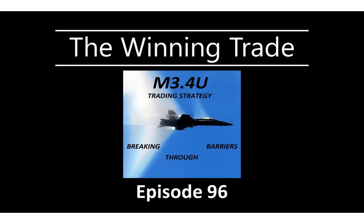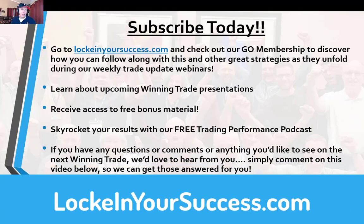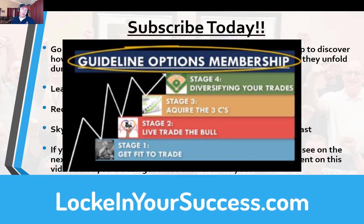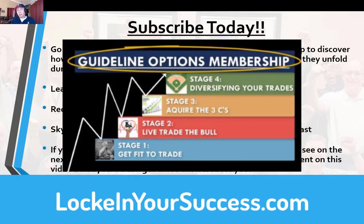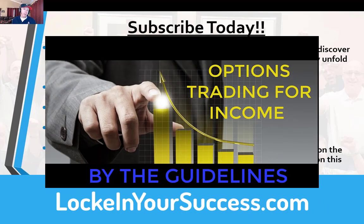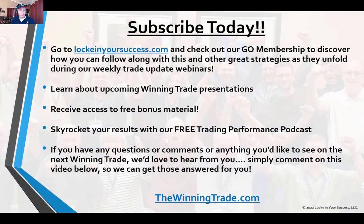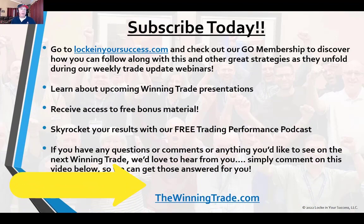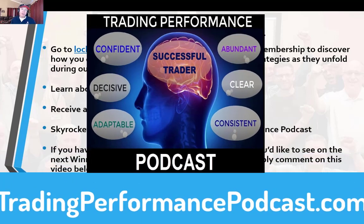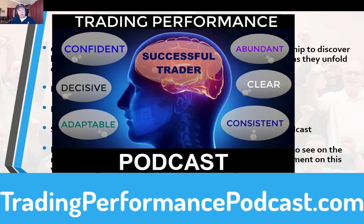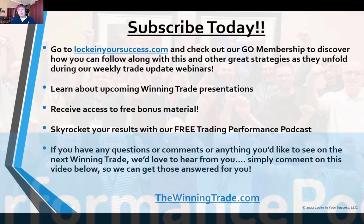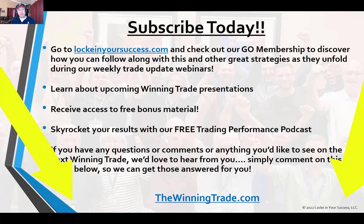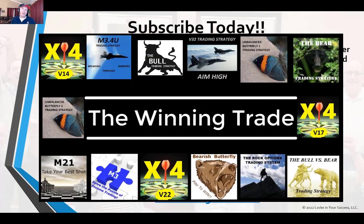If you love what you see, I encourage you to come on over to LockeInYourSuccess.com, that's L-O-C-K-E, InYourSuccess.com, and check out our GO membership, where you have the opportunity to track or follow along with our M3.4U trading strategy, along with 11 other powerful, effective trading strategies on our Options Trading for Income webinars that we hold every Monday morning. And while you're enjoying Locke In Your Success, come on over to TheWinningTrade.com, where you can check out past episodes of The Winning Trade, as well as information on upcoming winning trades. And you can also check out our free trading performance podcast. If you have any questions, comments, or anything you'd like to see in the next Winning Trade, please post those in the comments below. Thank you for joining me. I look forward to seeing you on the next Winning Trade.